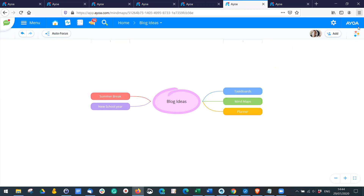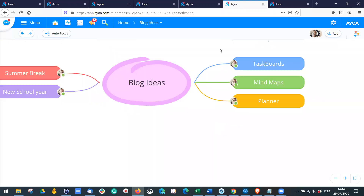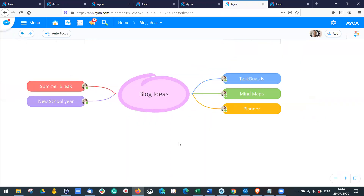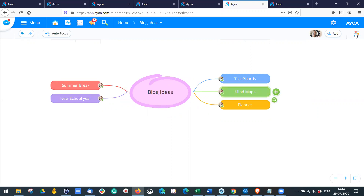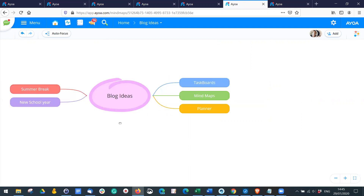These ideas are initially anonymous, but at the end of the brainstorming session you can go to the settings and choose 'Show Creators'. You can now see the avatar on top of each idea, so over time you'll be able to see who contributed which idea. If you've got people who are shy, just turn that off until the end so everyone has the opportunity to contribute those different ideas.